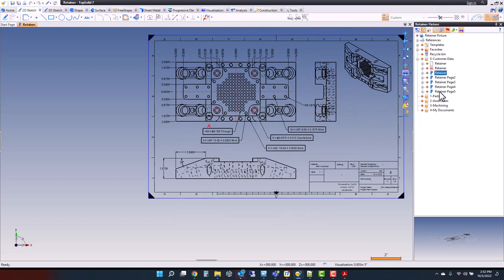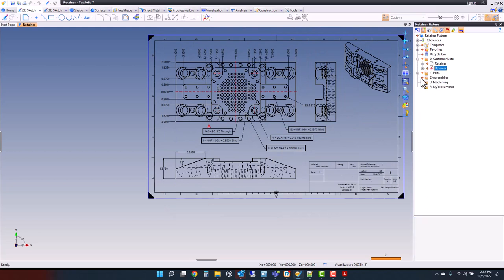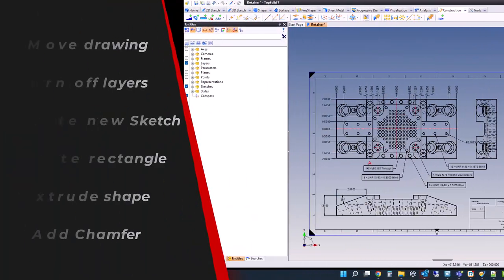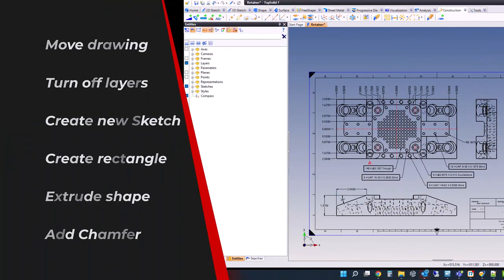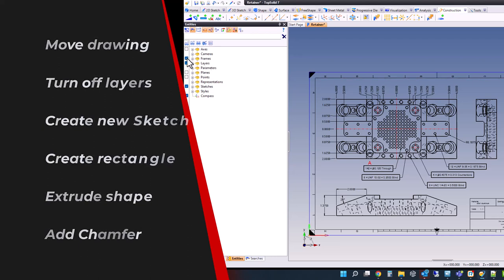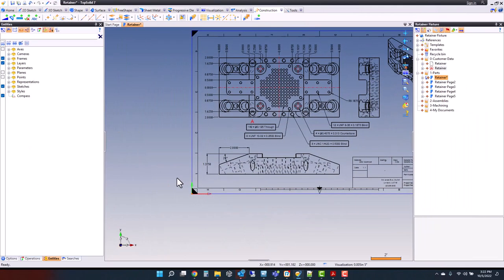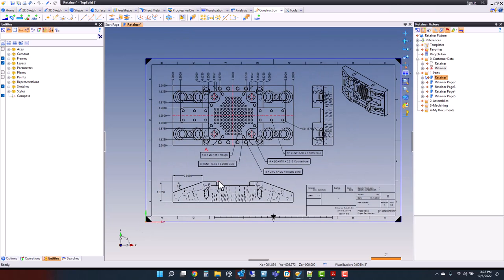Next, I'm going to move all of those imported part files into my parts folder. Let's begin by checking out where the zero is on this drawing. In my entities tree on the left-hand side, I'm going to turn on all of my frames, and I can see that my zero is located right down here at the bottom left corner of the drawing.